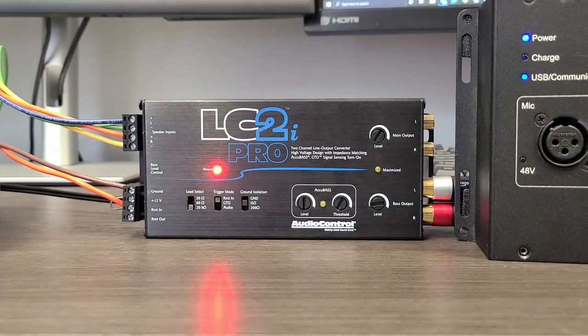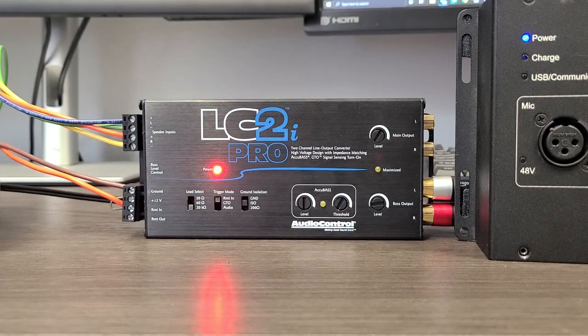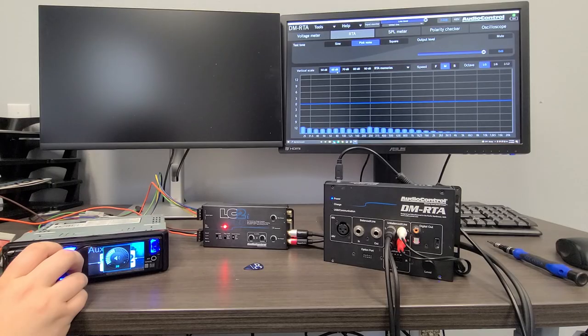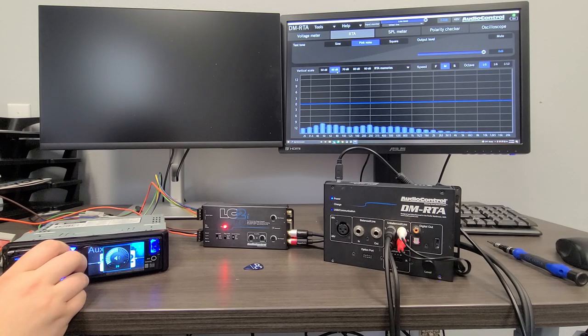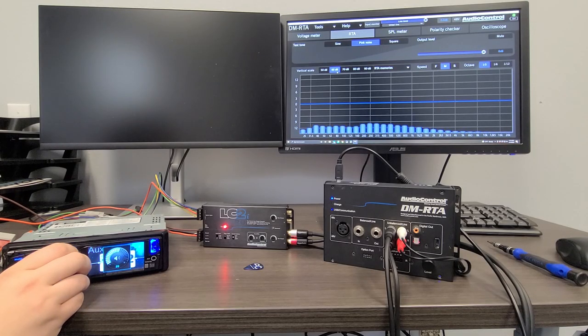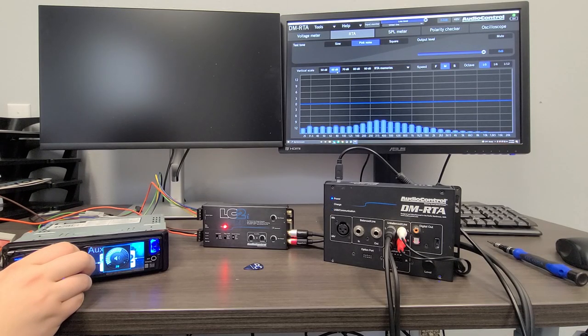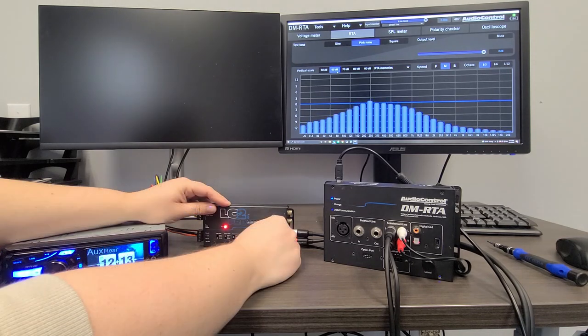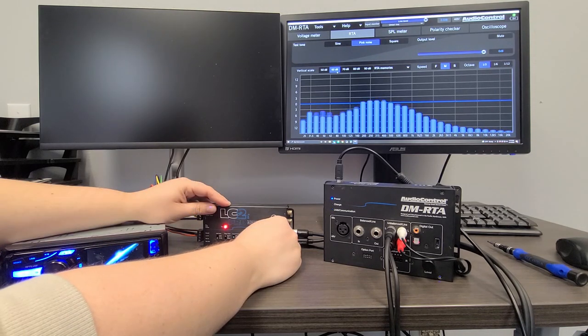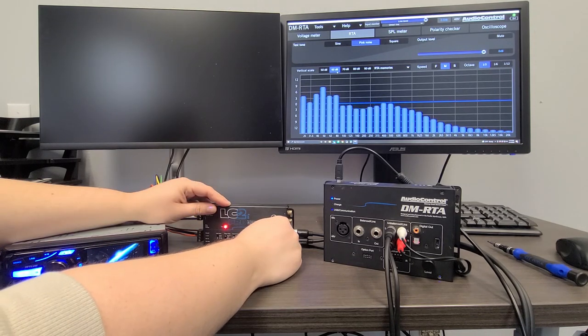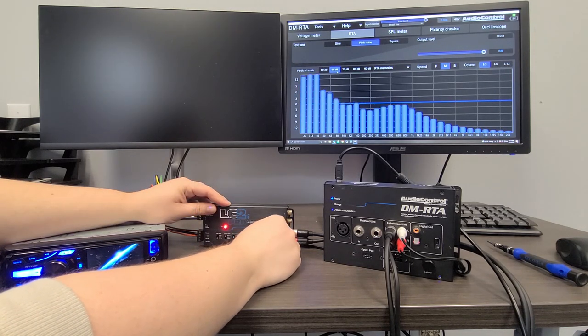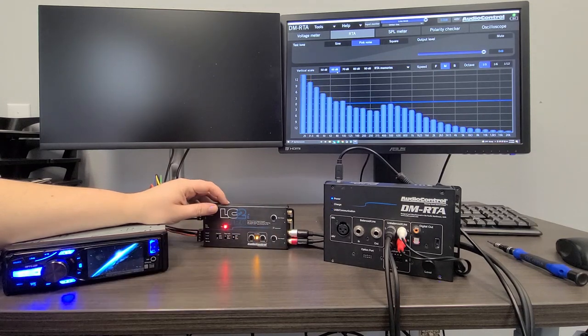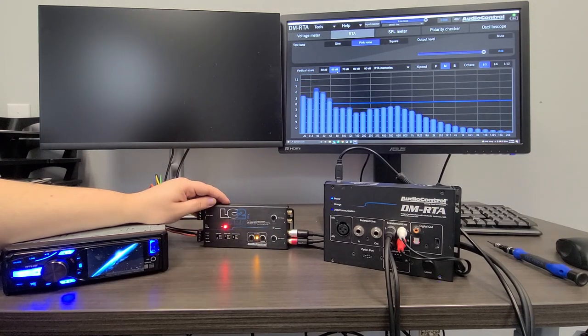So with the threshold all the way down and the level halfway up, we'll start to turn the volume on our head unit up until we hear the bass start to roll off. Leave the head unit volume right at the roll off point, and then turn up your threshold slowly until you hear the bass level suddenly jump up to a newly restored level.